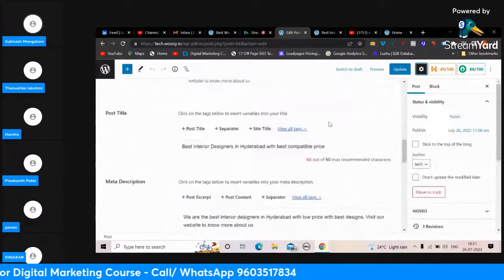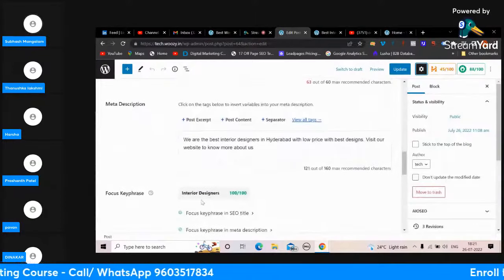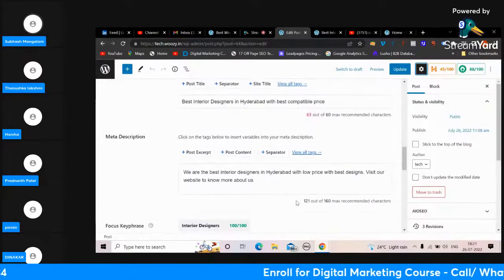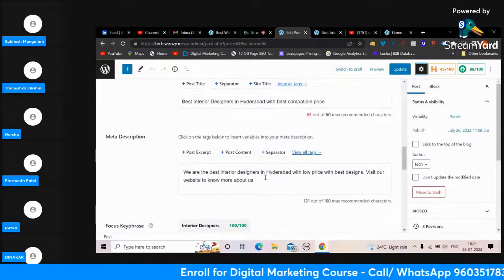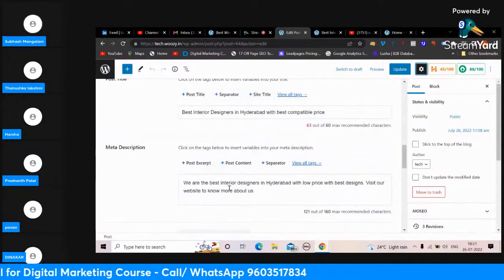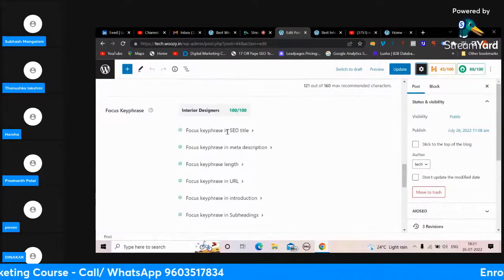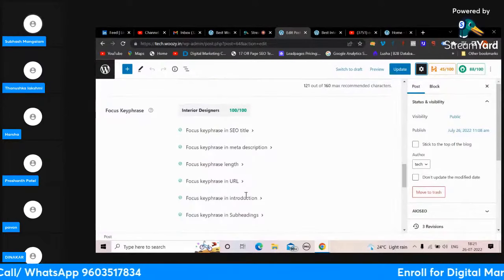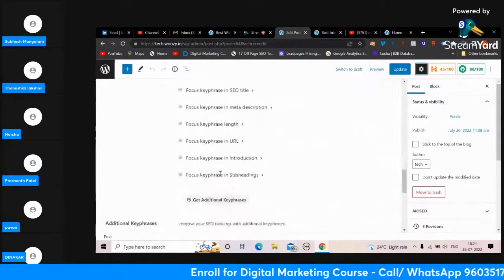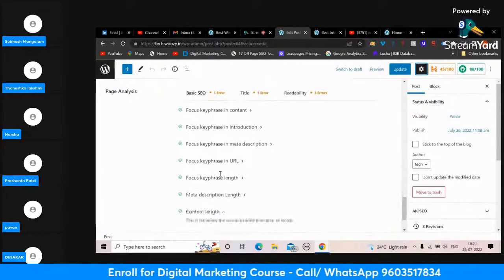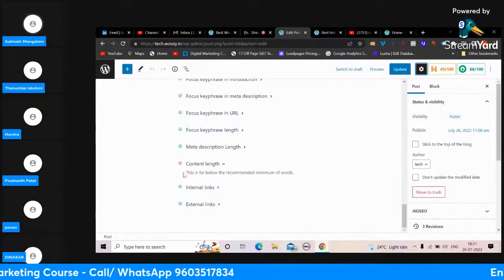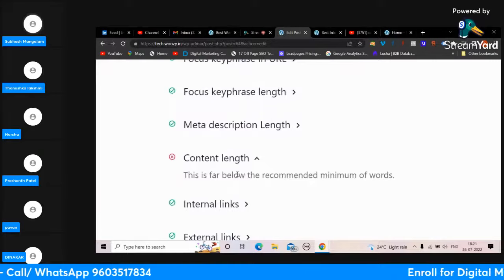When I scroll down, your focus keyword is 'interior designers'. You can even try 'interior designers in Hyderabad' as well. As of now, for 'interior designers' - keyword is in the title, in the description, length is good, URL is good, keyphrase is in the introduction, in subheadings, you have internal links and external links.